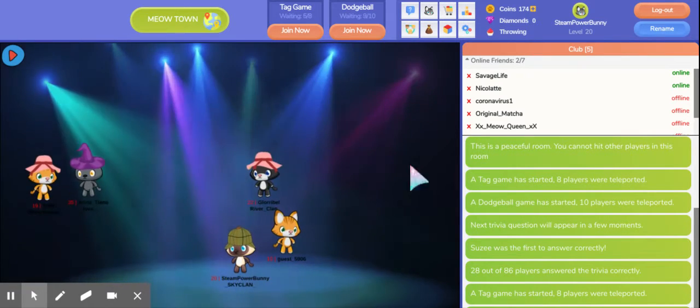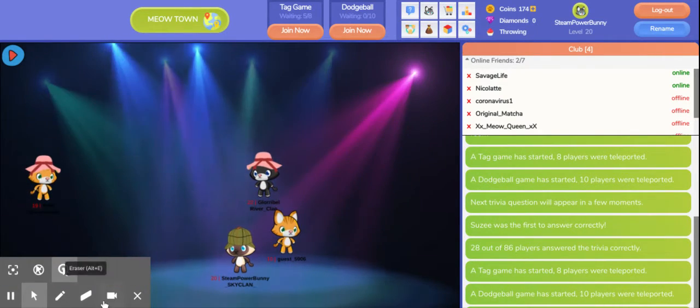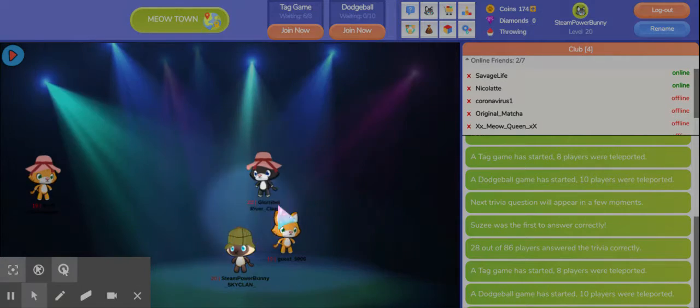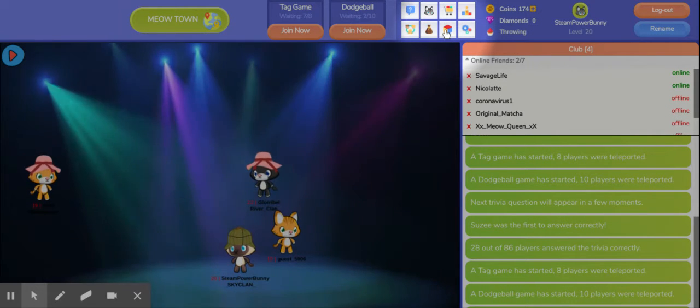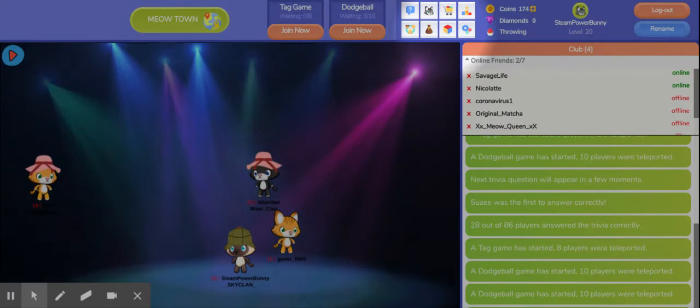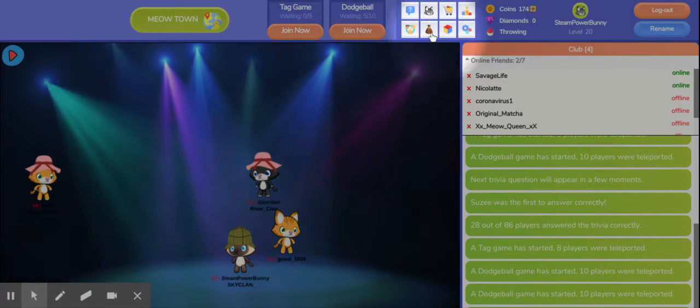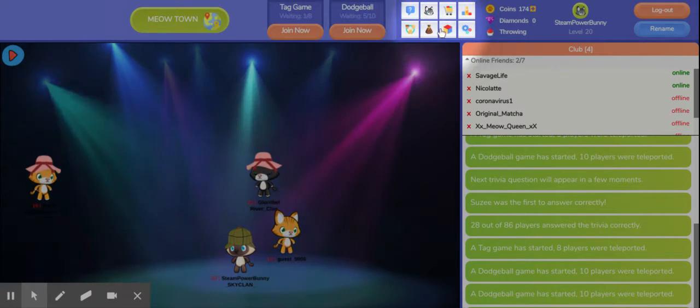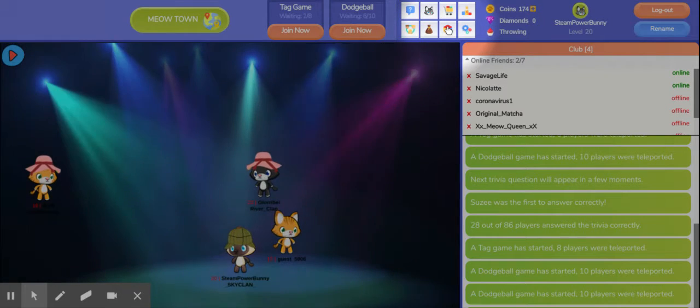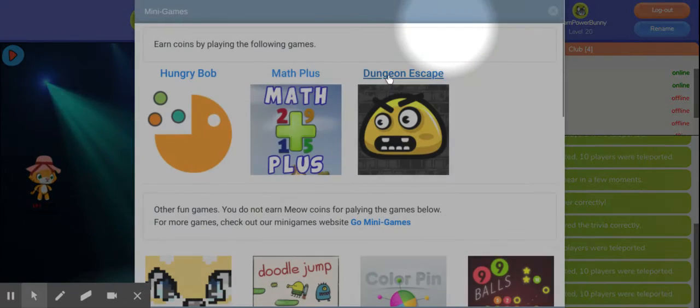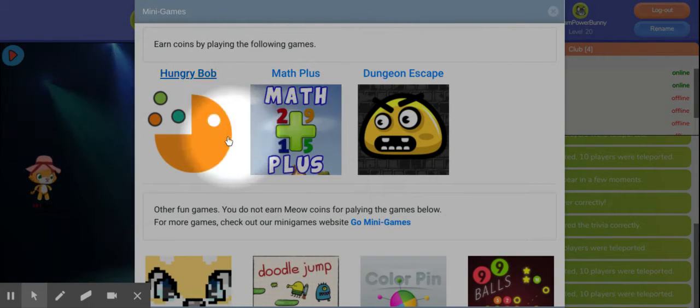So first, to get to minigames, you need to left click on this button that looks a little like a Rubik's Cube in the middle part of the top bar. First, you'll get a choice of three games,